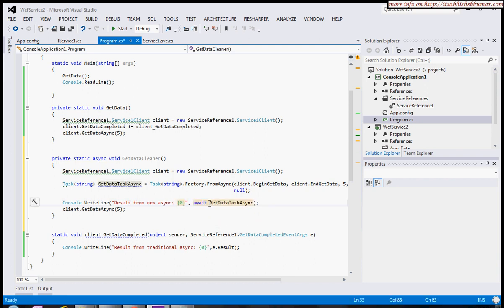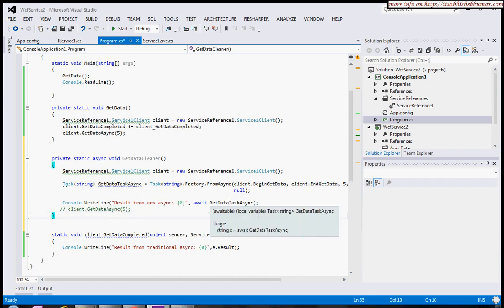Here we're not having the two-part approach—one for asynchronous call, another for grabbing the results. I'm just having a single method. I'll quickly comment out this.